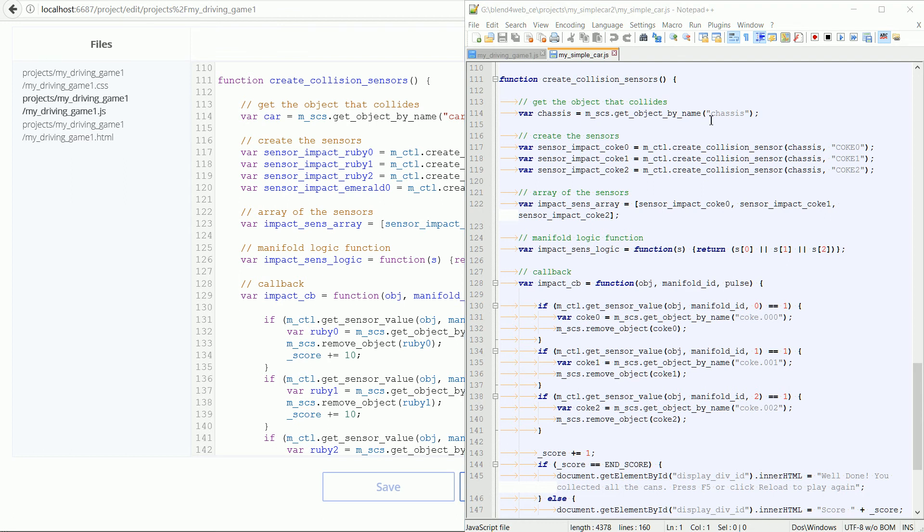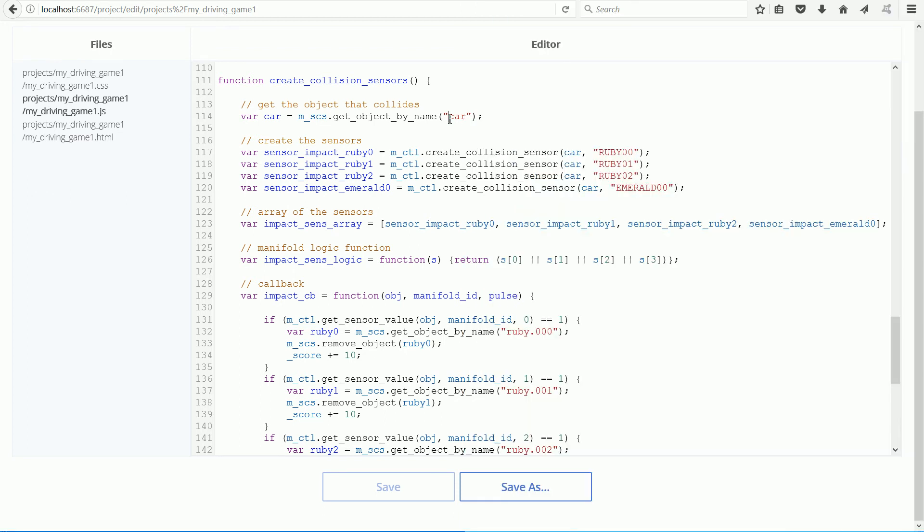The first thing I had to change was the name of the car body. In the simple car, it's called chassis and in the Gems game, the body of the car is called car. It doesn't matter what it's called in the script, but the name here must match the blender file.